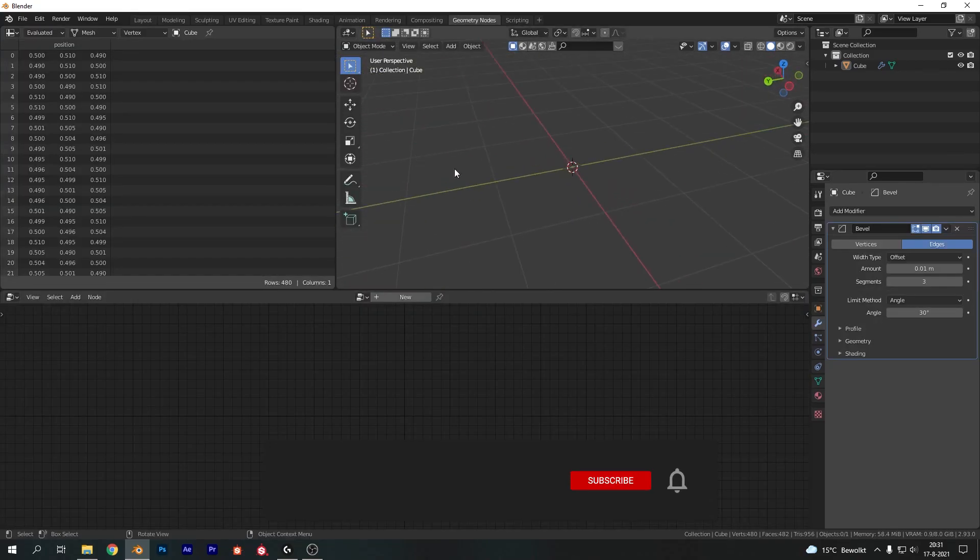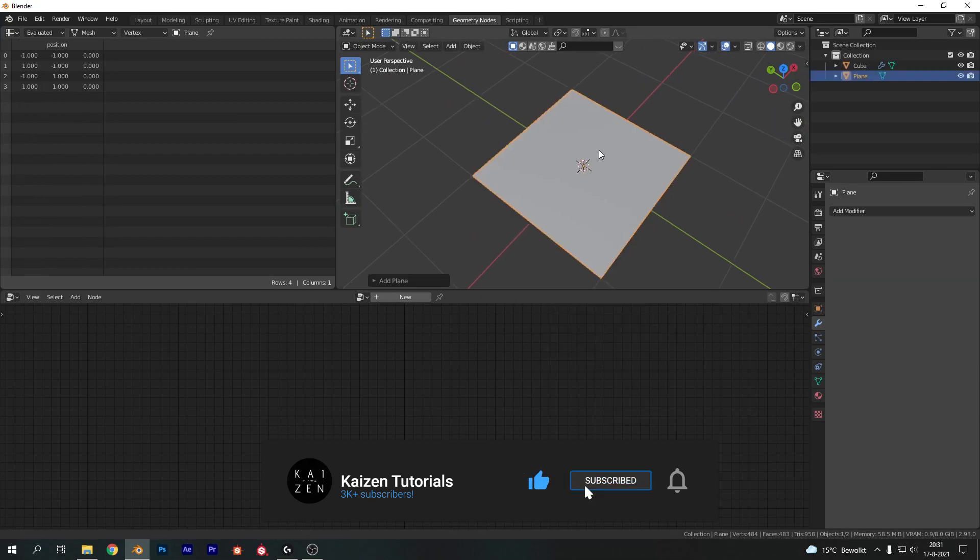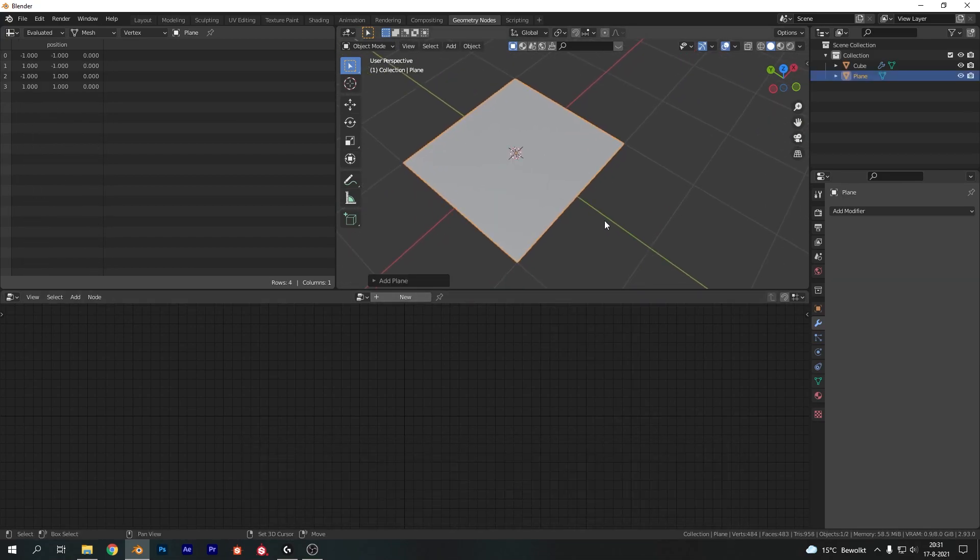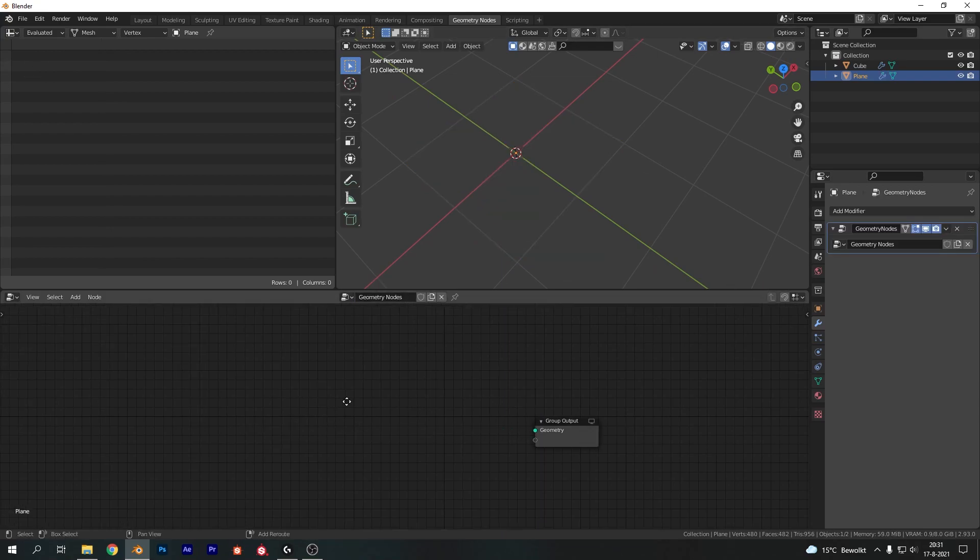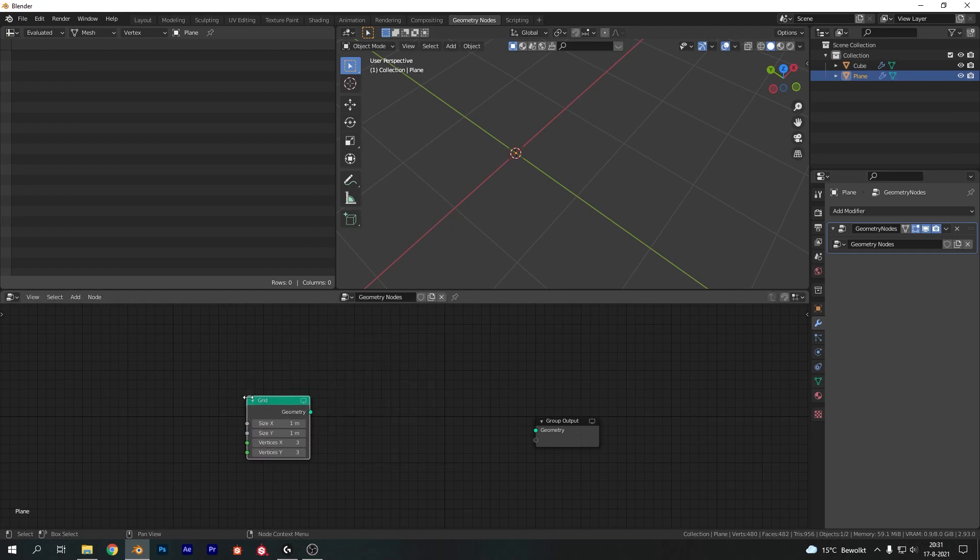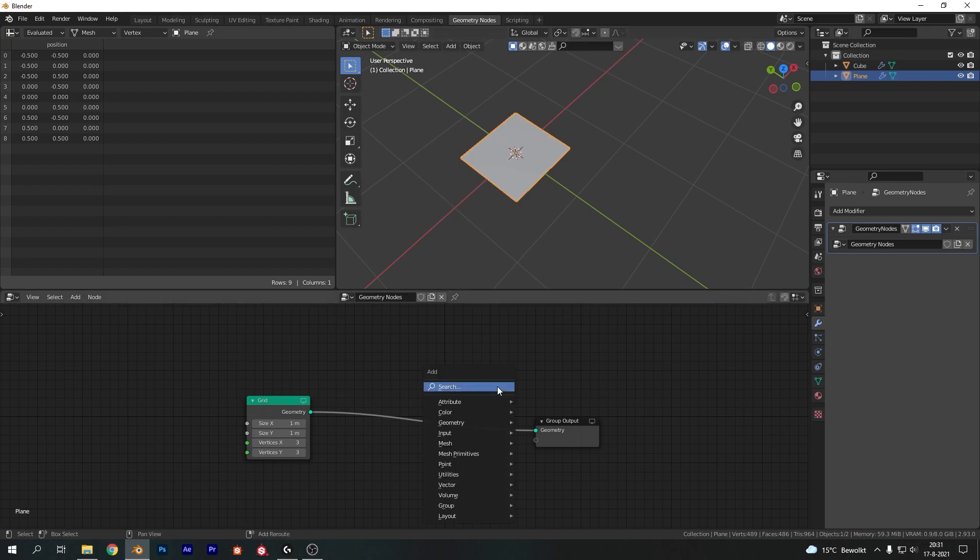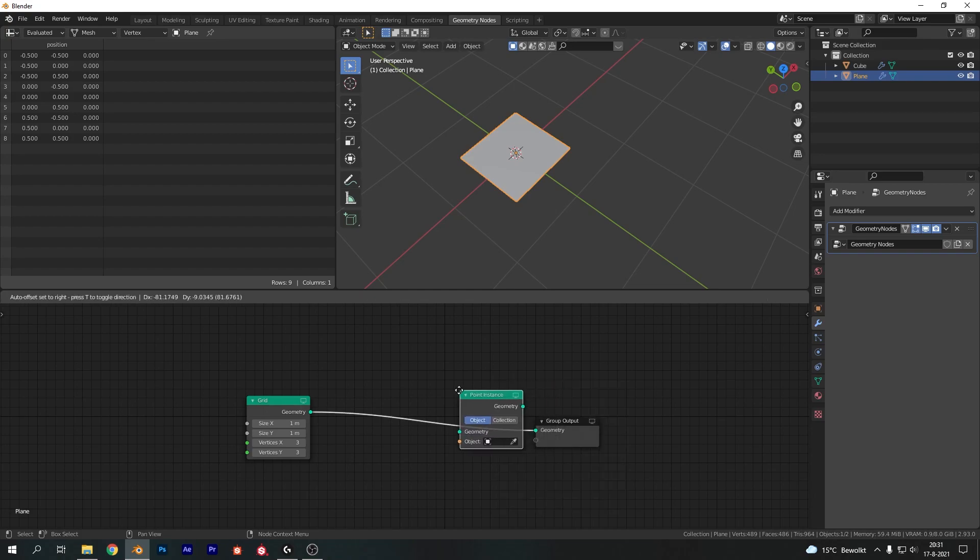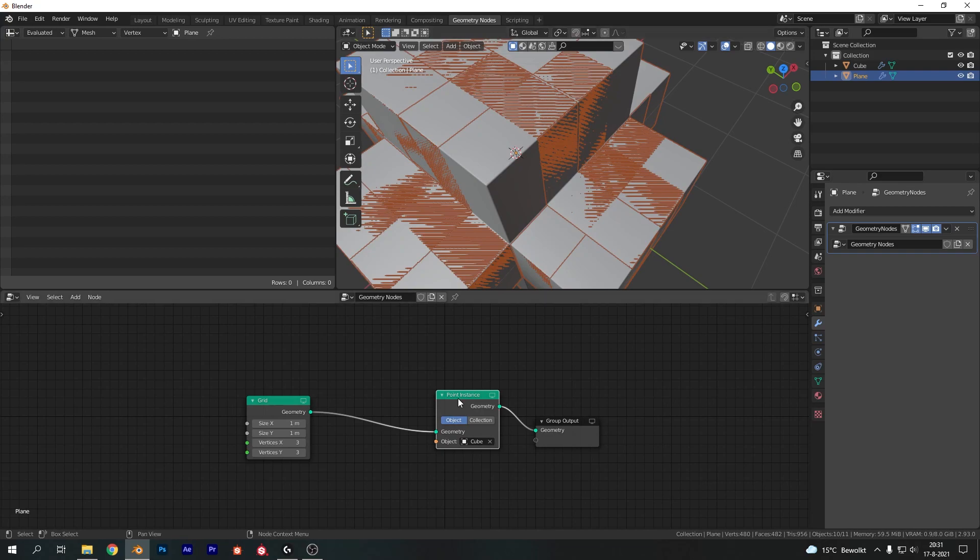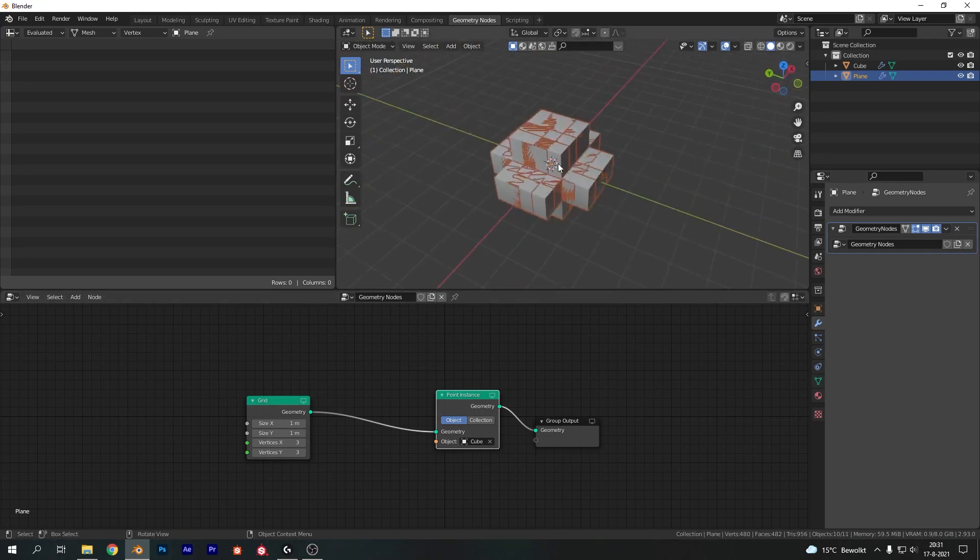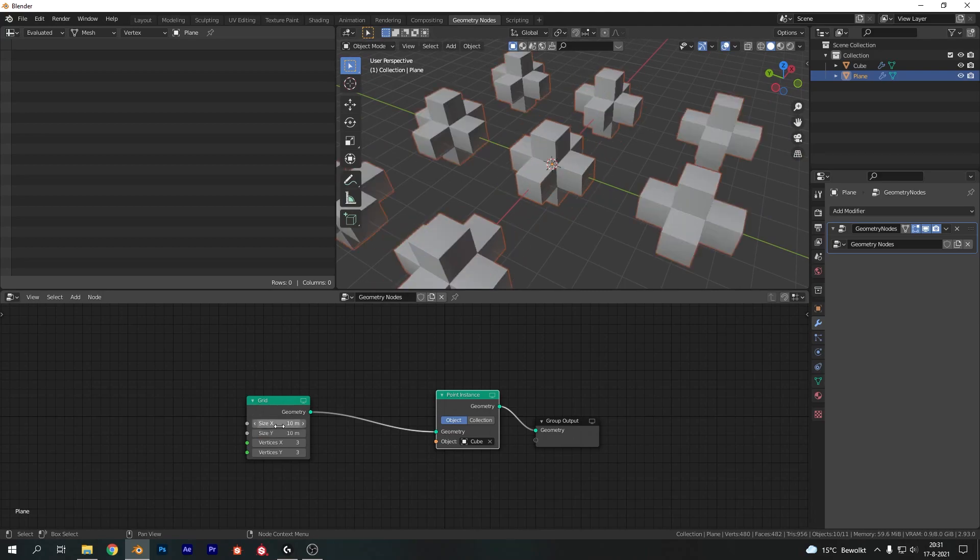So super easy we are going to add in a plane. So shift A plane and let's hit new to create a new geometry node system. Now we can take the first node over here, the group input, and just delete it. And let's add in a grid here. So plug that into the group output and we get sort of a plane again I guess. However this one is already subdivided with vertices and has a certain size which is good for us. So let's add in a point instance node next. Now let's select our cube object to spawn there.